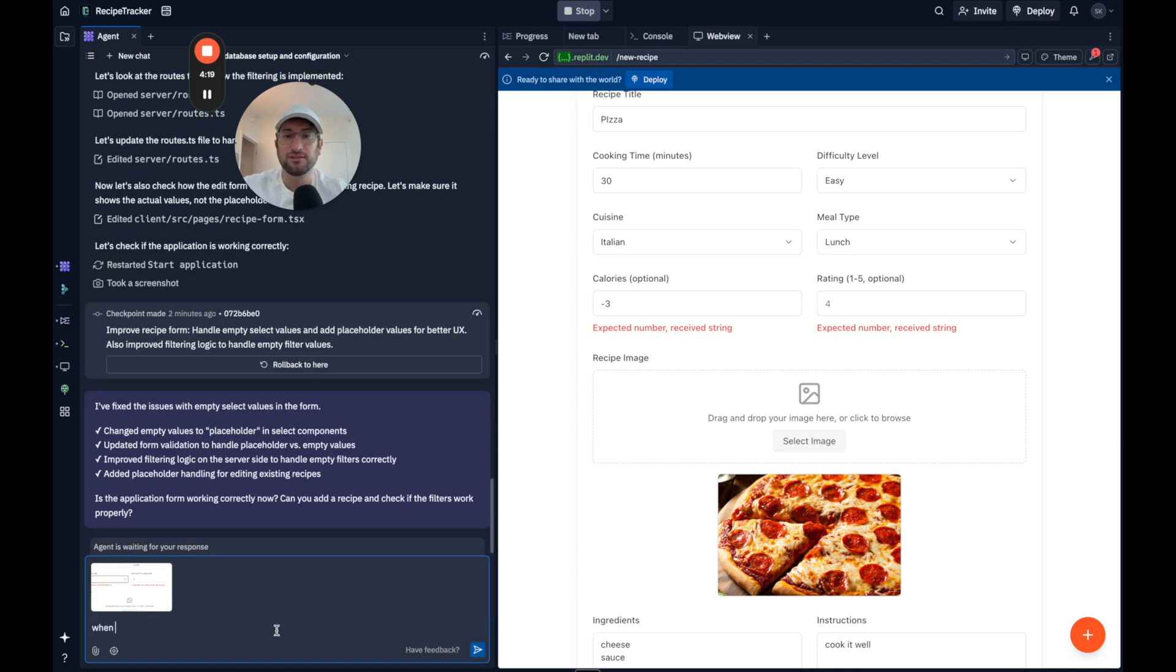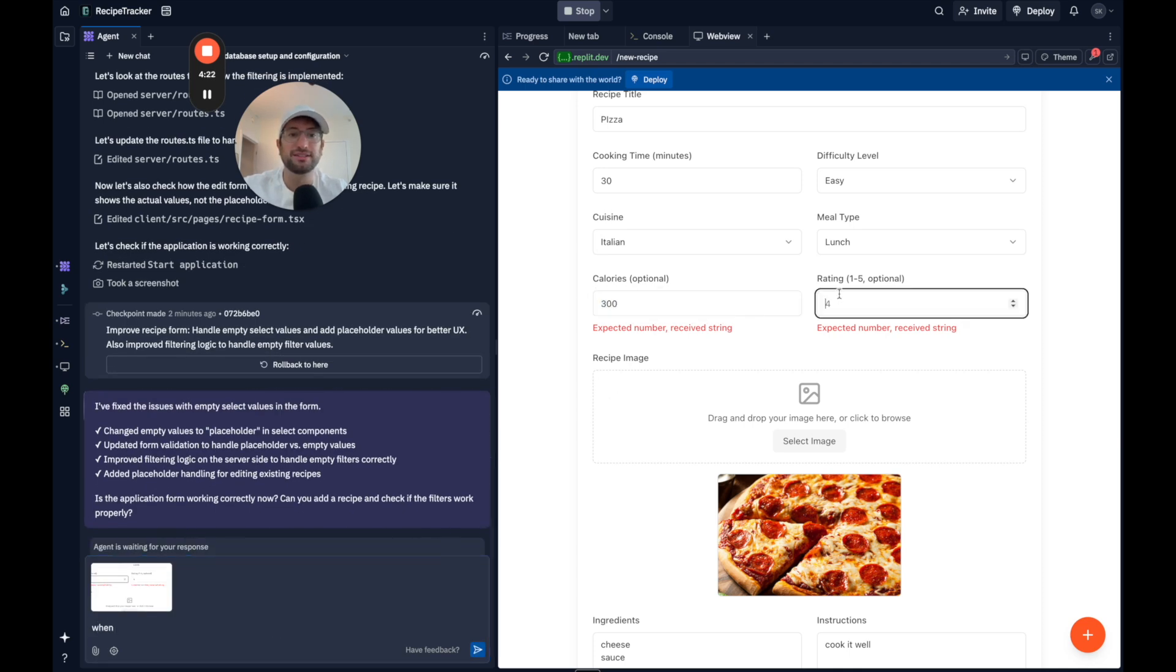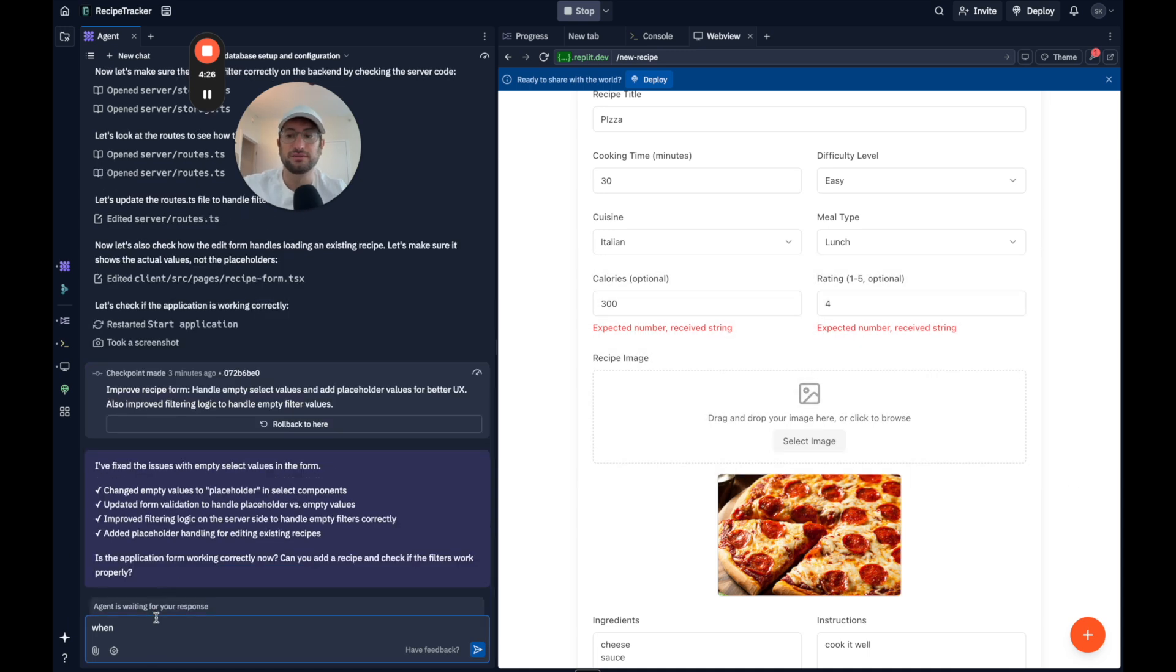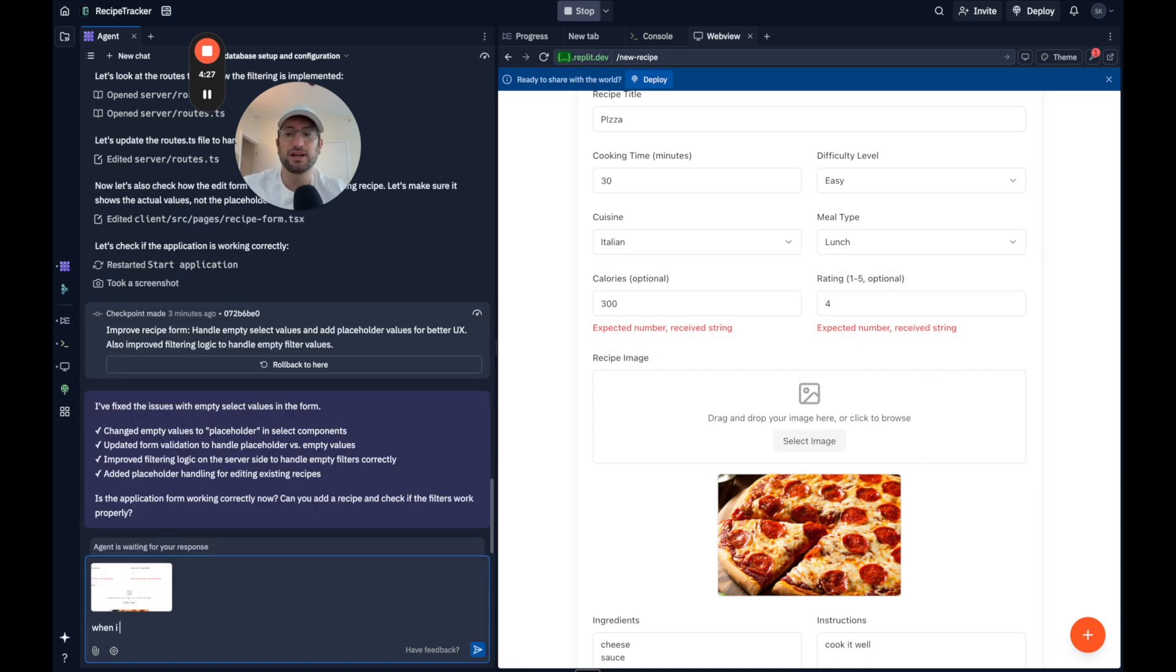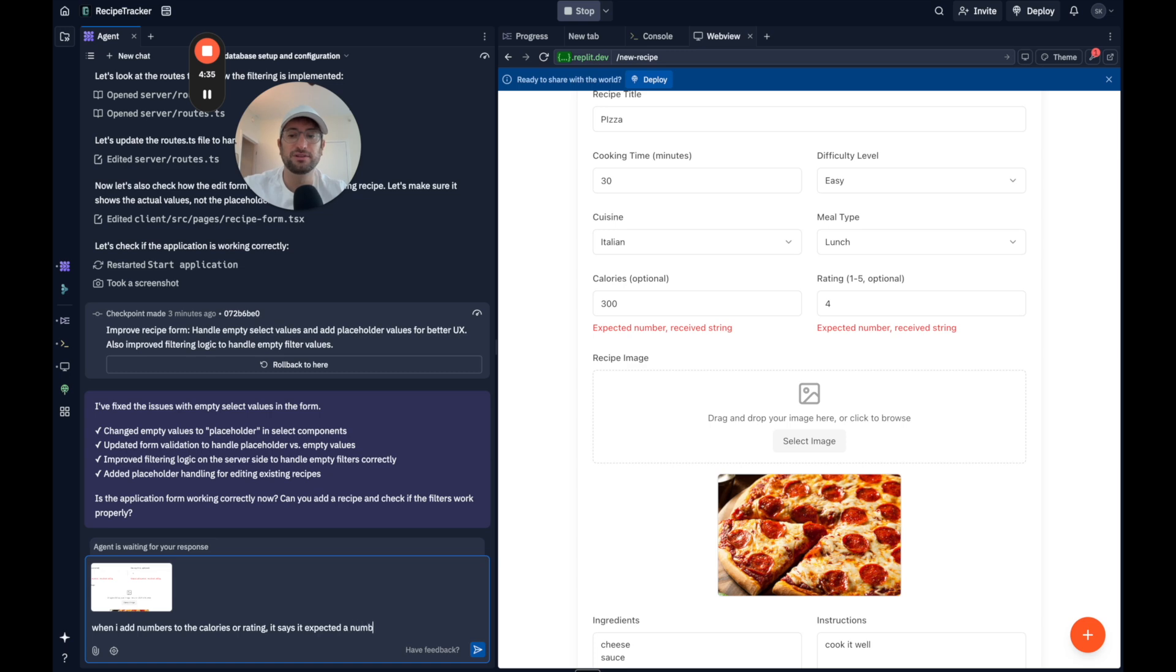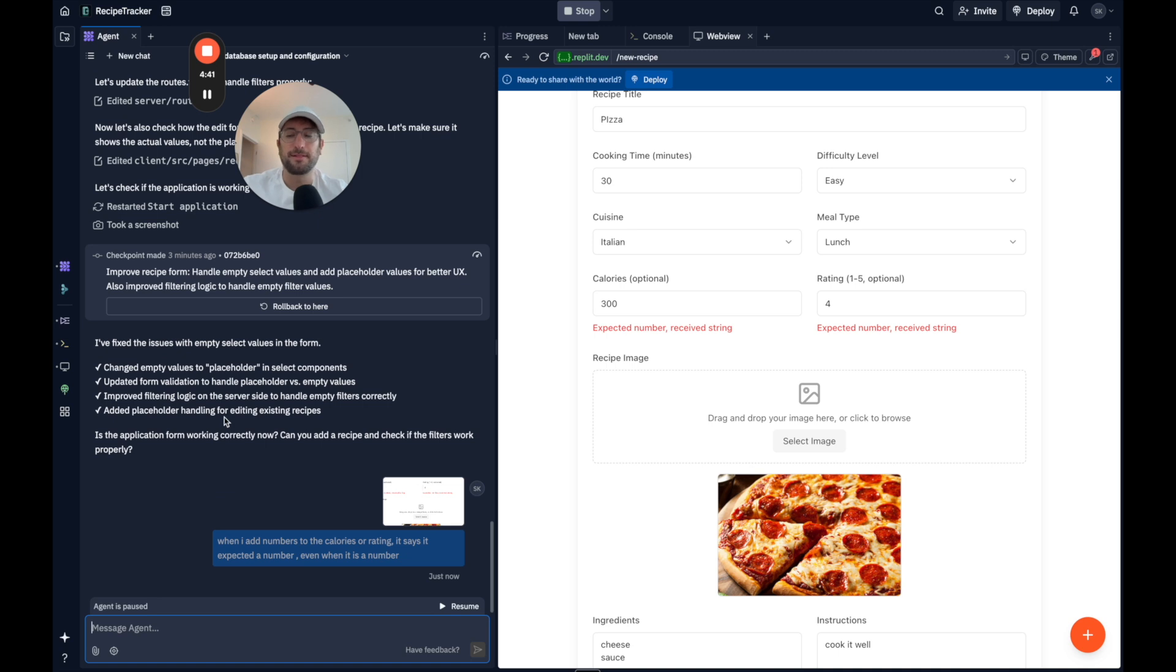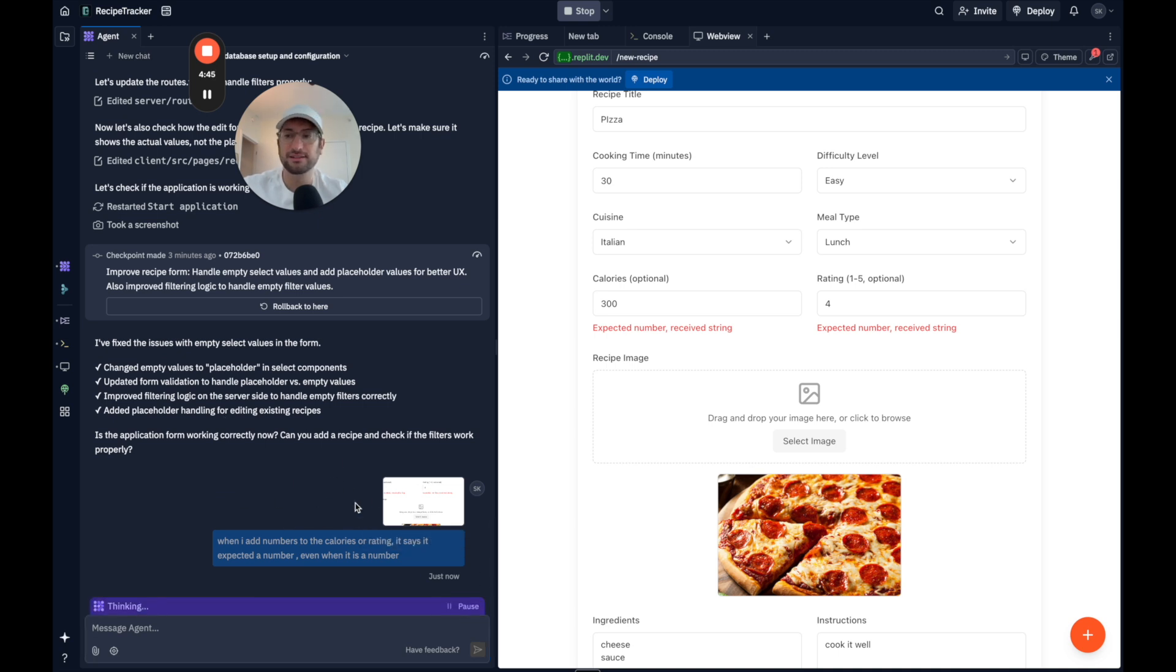I'll say, why don't I put in numbers so it sees that I did it correctly? Let's say when I add numbers to the calories or rating, it says it expected a number even when it is a number. Okay. So I'll click resume and let it think. And I'll pause and come back once it hopefully fixes this.